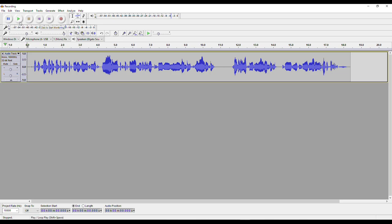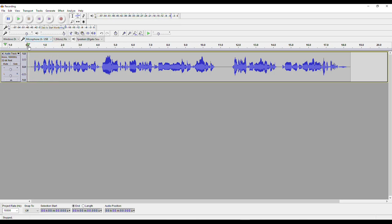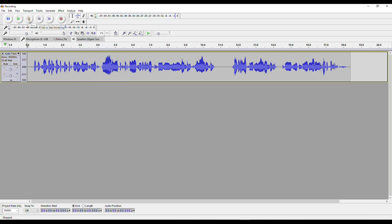We can play back our track by clicking here. We can play back any part of the track by just clicking on the timeline — I can start at 3 seconds or 7 seconds. I can always stop by pressing the stop button here.